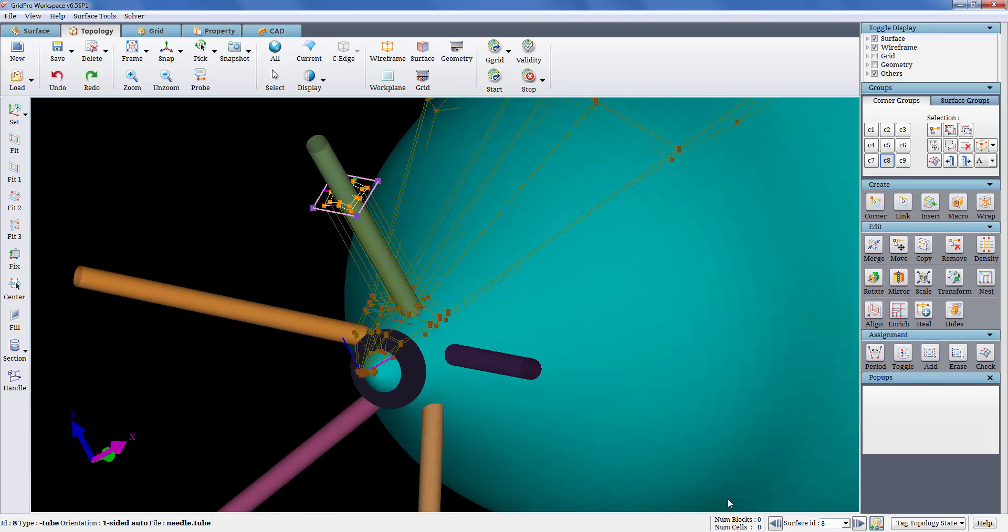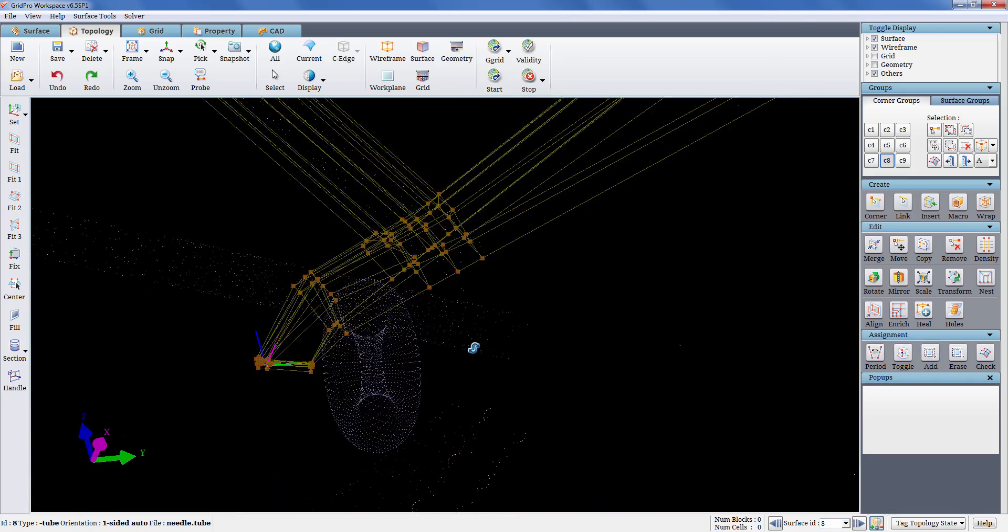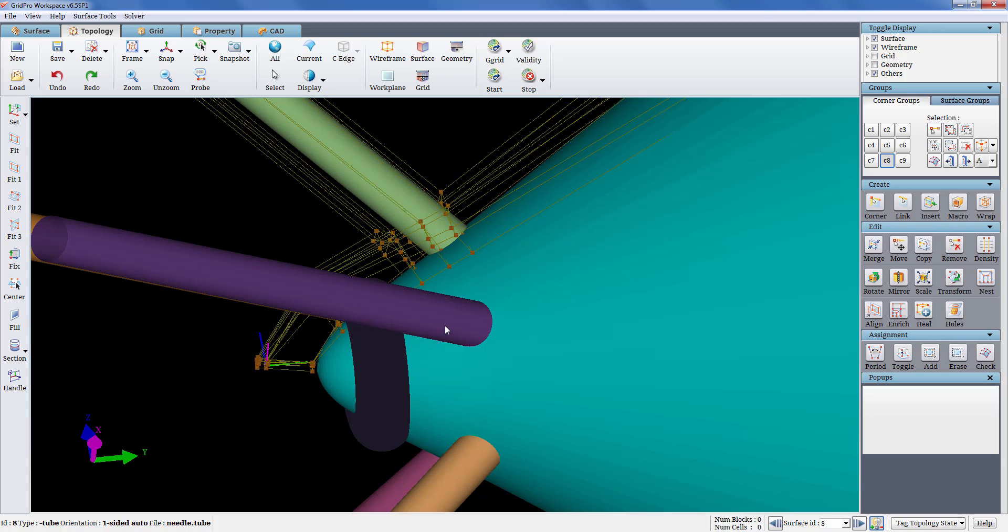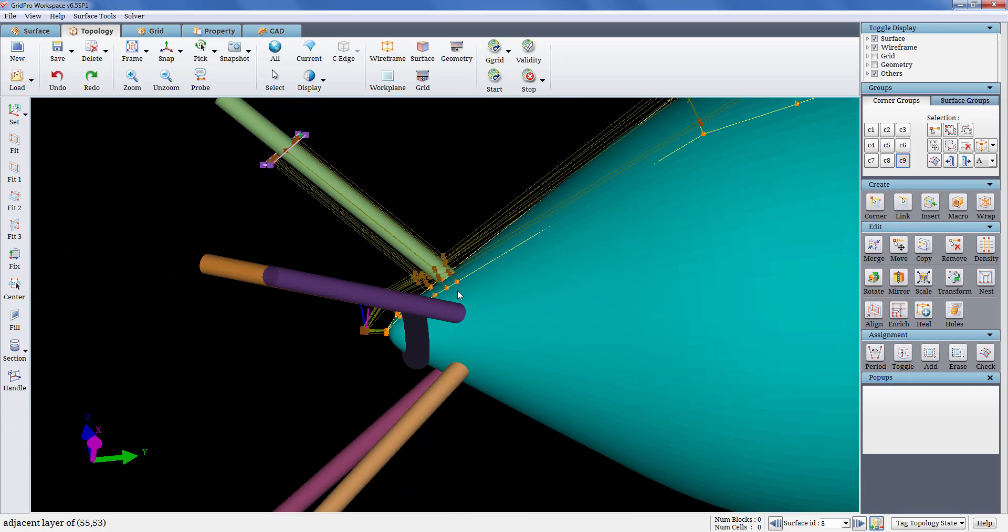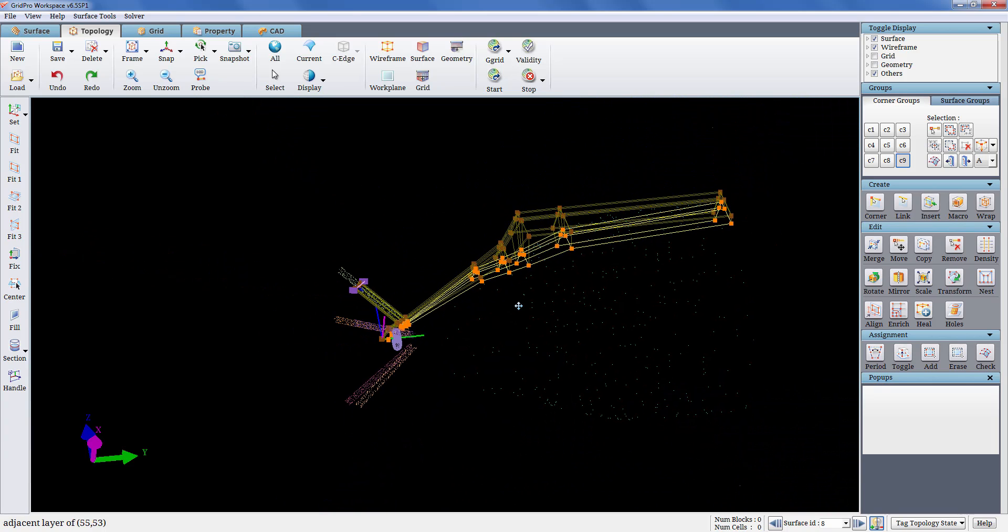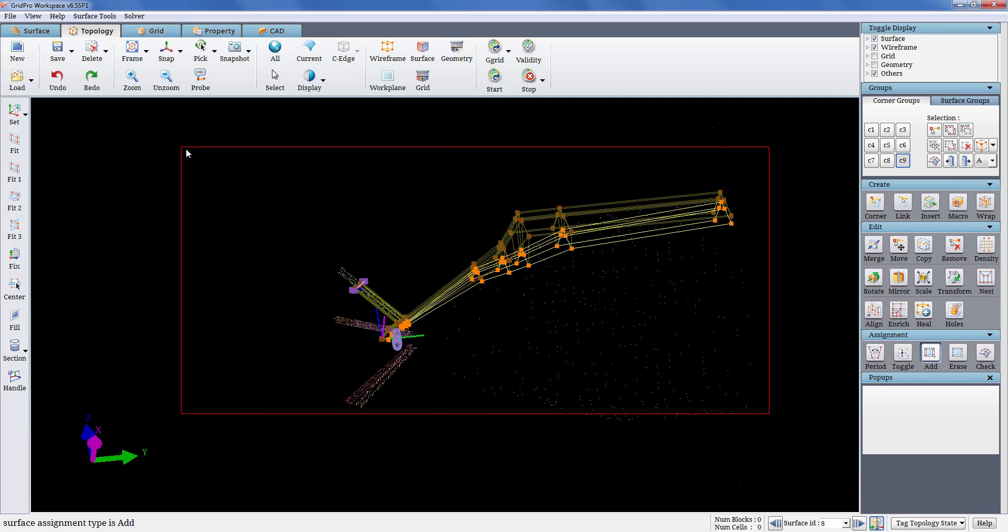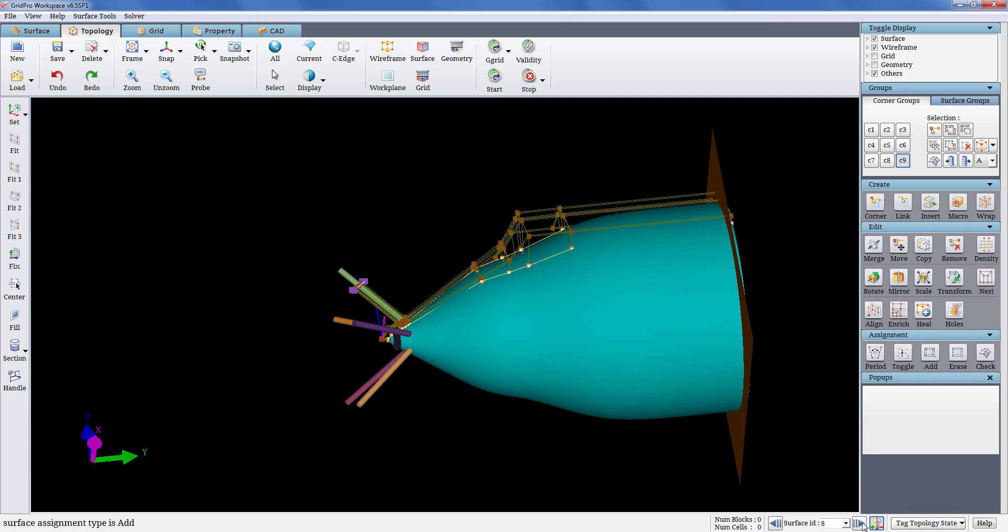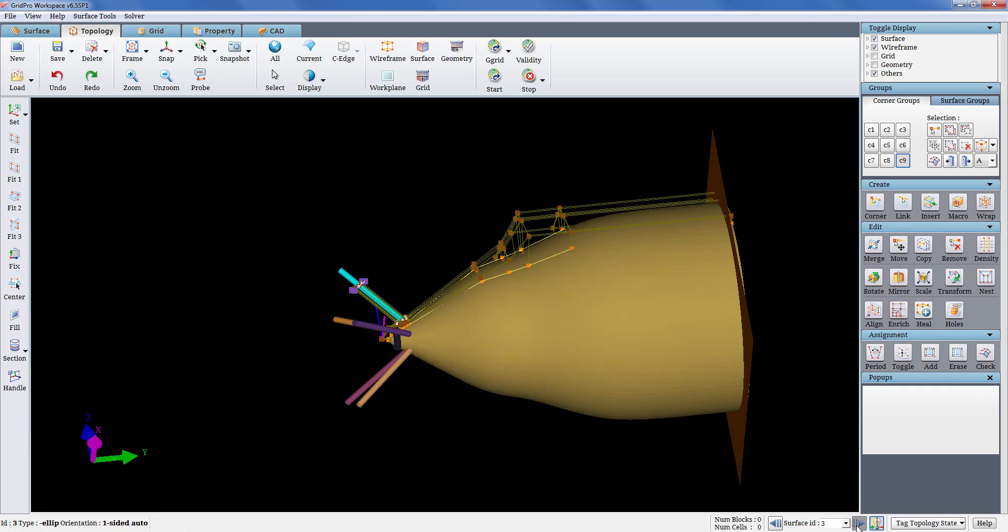Similarly scrolling through the needle surface and grouping the faces which define the needle. The selected faces are then assigned to the needle. Similarly scrolling through the surfaces to the inlet and assigning the respective corners to the inlet.